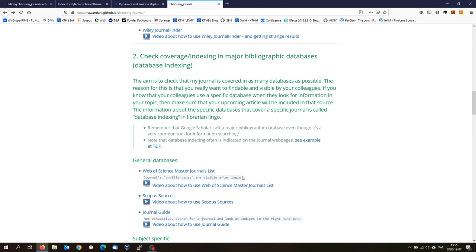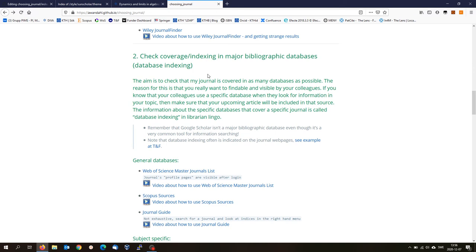Now I would like to show you factor number two, which is check coverage and indexing in major bibliographic databases. The reason we look into this is because you would like to reach your audience. If you are in a certain field in science, you may like to reach the people that are reading about exactly those things that you write about.